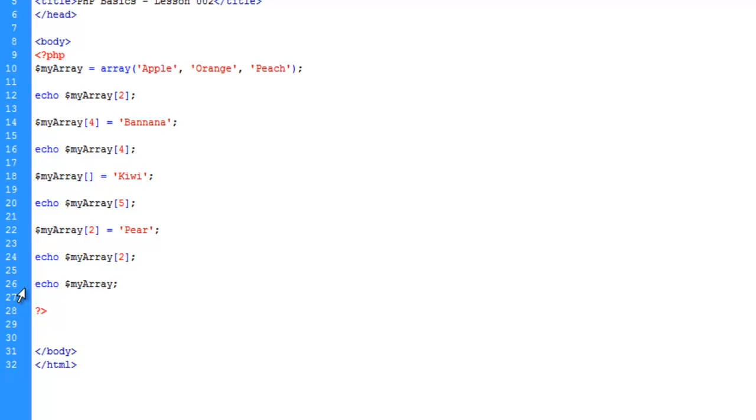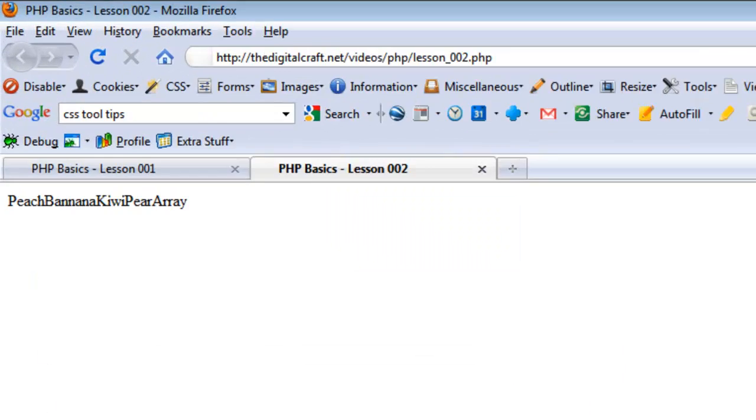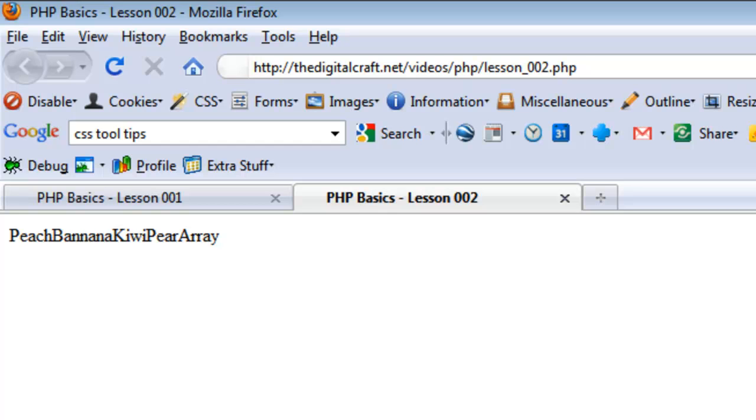We're going to save and upload and there you have it. It doesn't know what to do so it just spits out to the screen that this is an array, basically telling you that you didn't do this right.